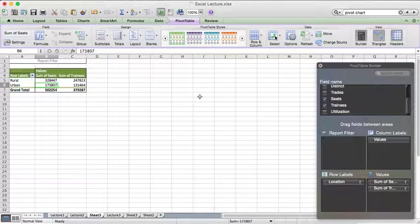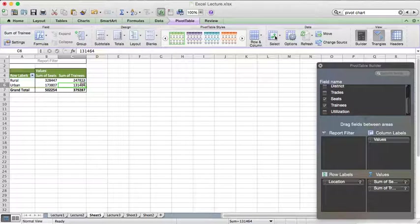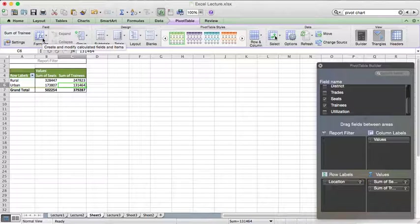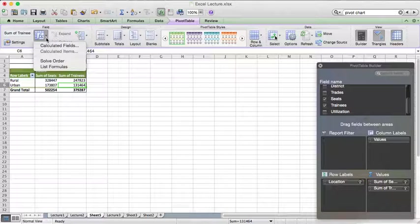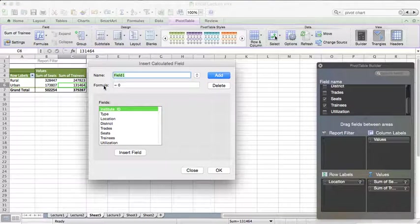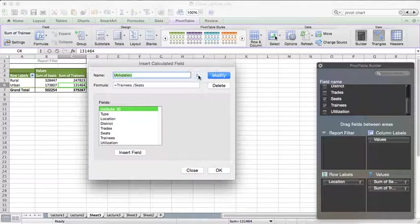You can select Sum here as per the requirement. You can see 3,28,000 number of seats in rural area and around 1,73,000 in urban area. Similarly, if you want to calculate the number of trainees, you can do the same thing — instead of count, create the sum. Now if you want to create a utilization metric — how many trainees against each seat — you need to look at the formula option. In different versions of Excel you may find a calculated field option, so go to formulas and then calculated fields.